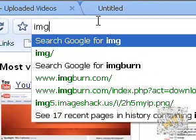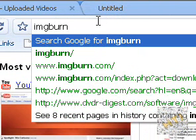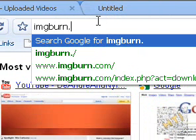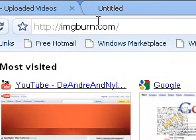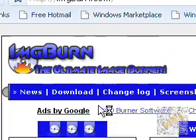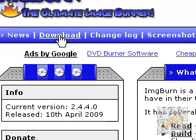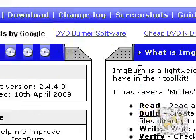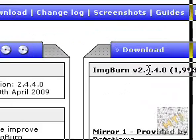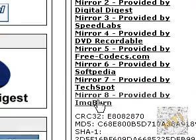Go to imageburn.com. Now go to downloads. Go to the bottom one, mirror 8, provided by imageburn.